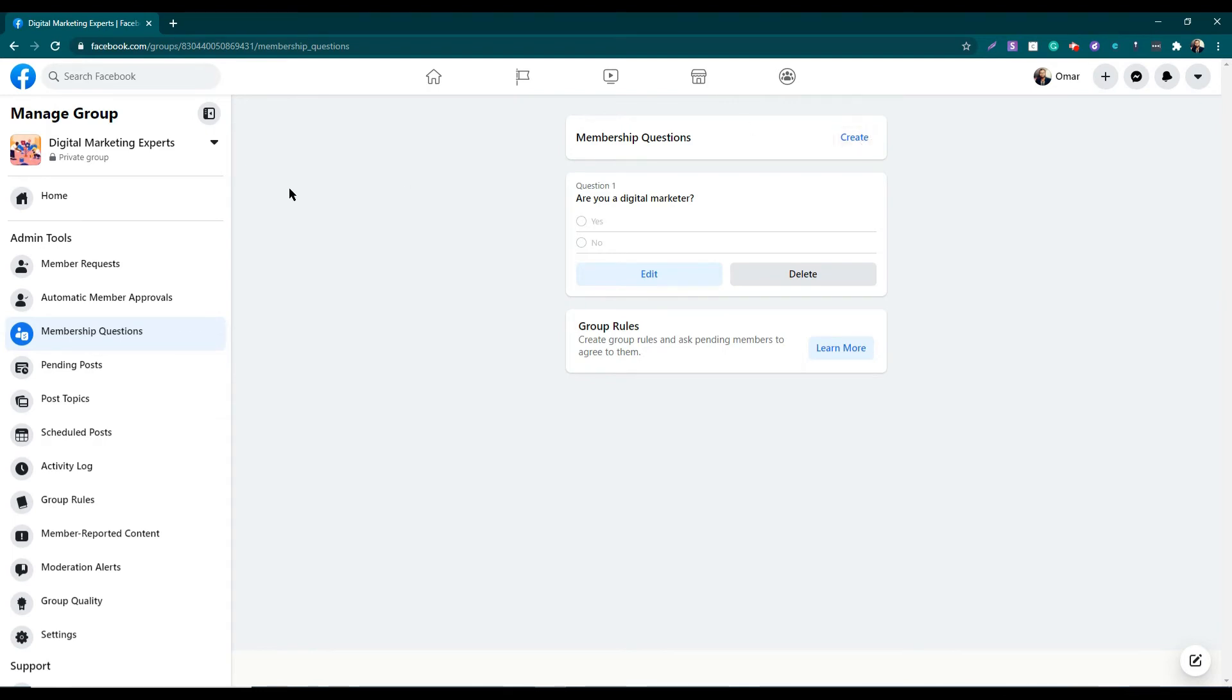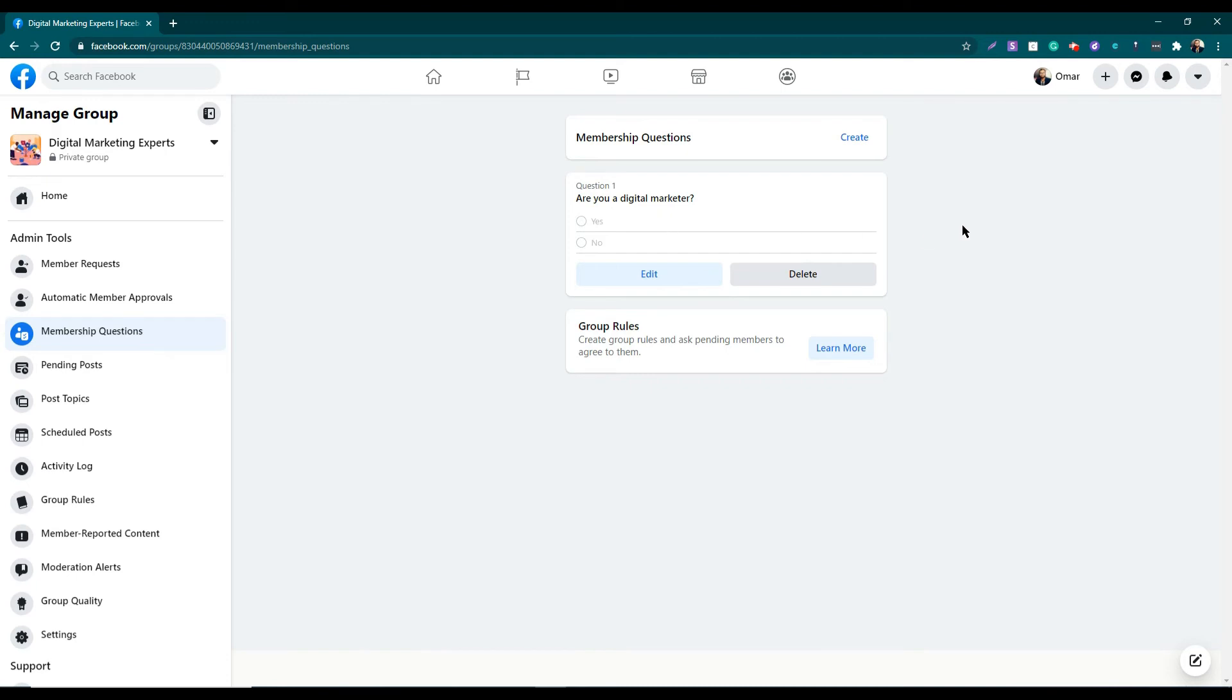As I have created the group and named it Digital Marketing Experts, my questions will also be like this. Are you a digital marketer? Or I can also add, why do you want to join this group? And I can add options that I am a digital marketer or I want to learn, like this.